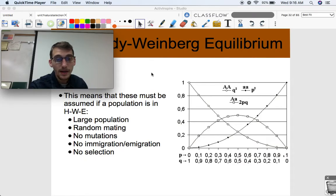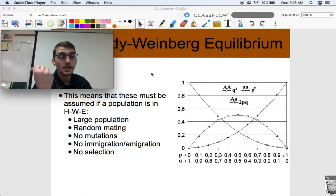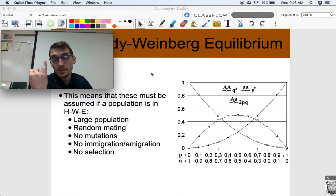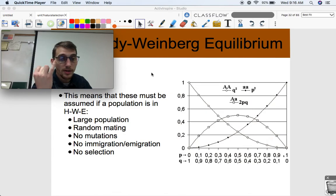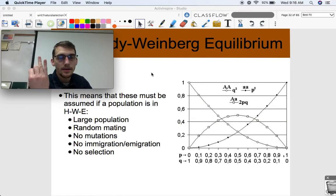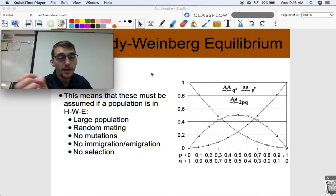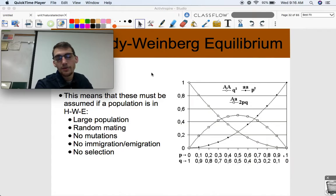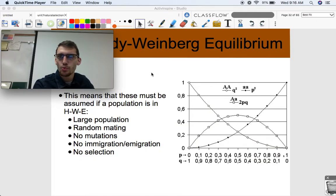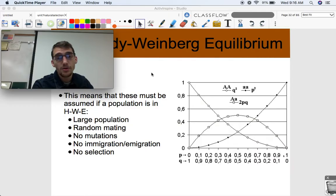For a population to be in Hardy-Weinberg equilibrium, these five conditions must be assumed: there's a large population, so no genetic drift is going to have an impact; random mating is occurring, so organisms are not choosing mates based on their traits; there are no mutations; there's no immigration or emigration — no gene flow moving genes in or out of the population; and there's no selection. Those five things need to be assumed. That sounds really improbable, and there's probably at least one of these things going on in all real populations.